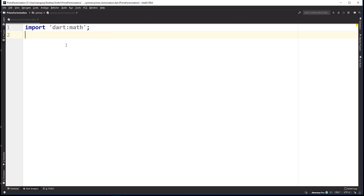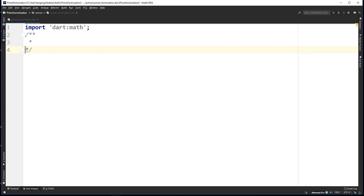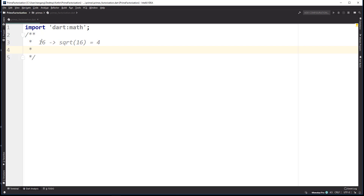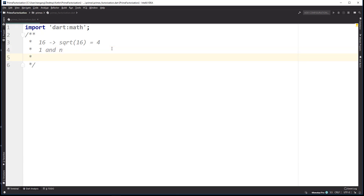Let's say that we have a number — this is 16. 16 is easier to work with. If we take the square root of 16 we get 4. For a number to be prime, it can only be divided by 1 and itself. Let's call the number N. What we're trying to do is limit the amount of numbers we have to go through to figure out if a number is prime, and the max numbers we have to check are only two: 1 and itself.